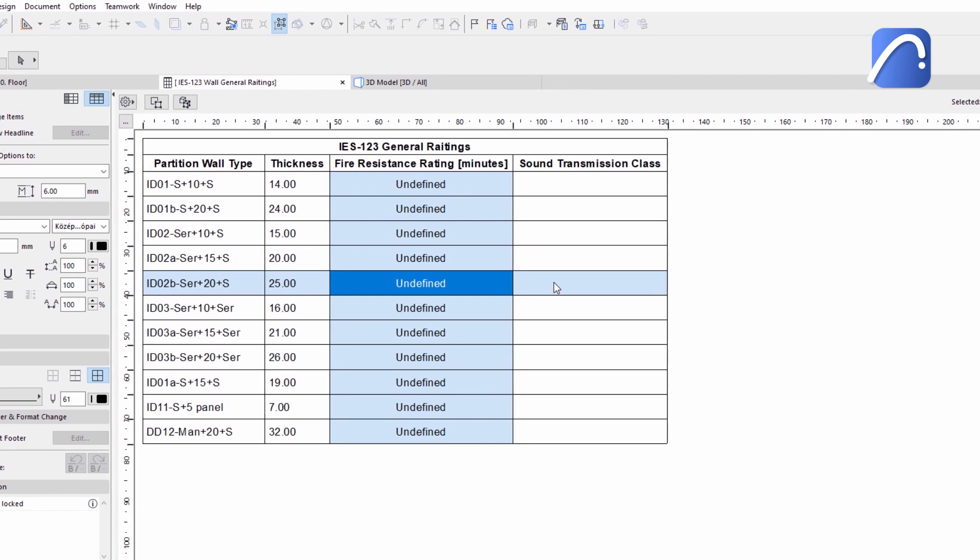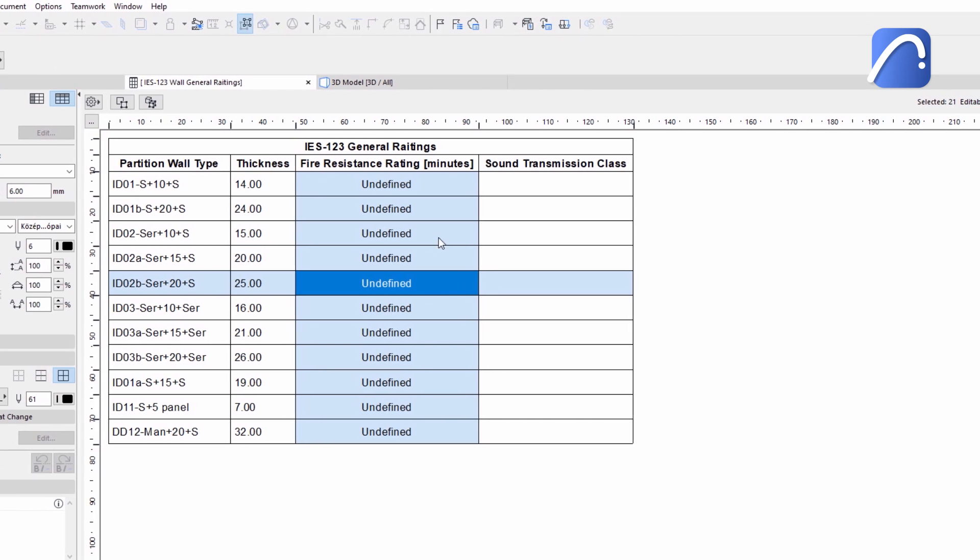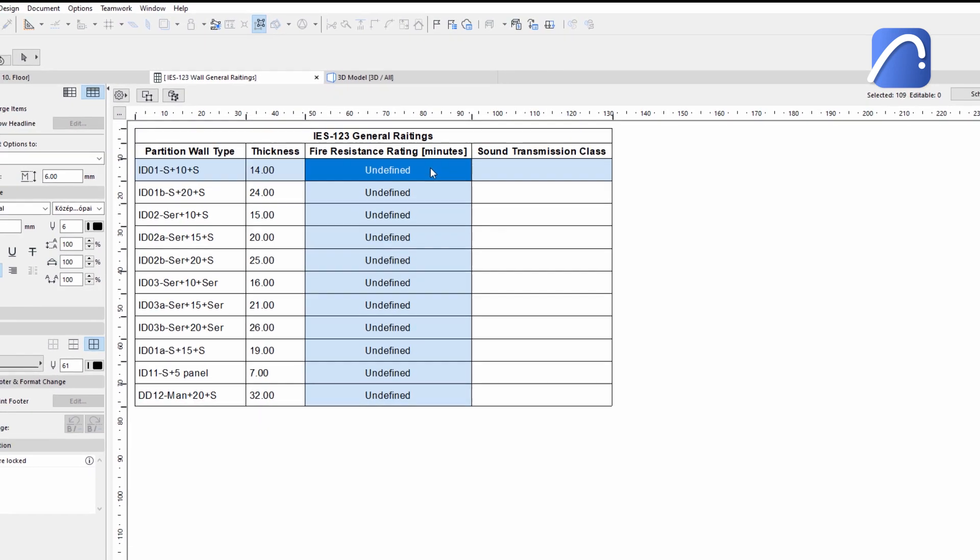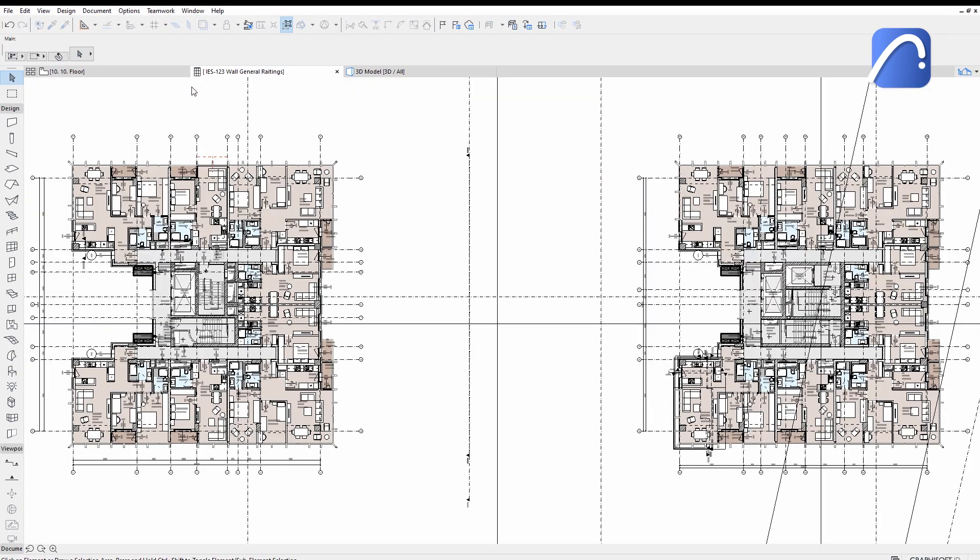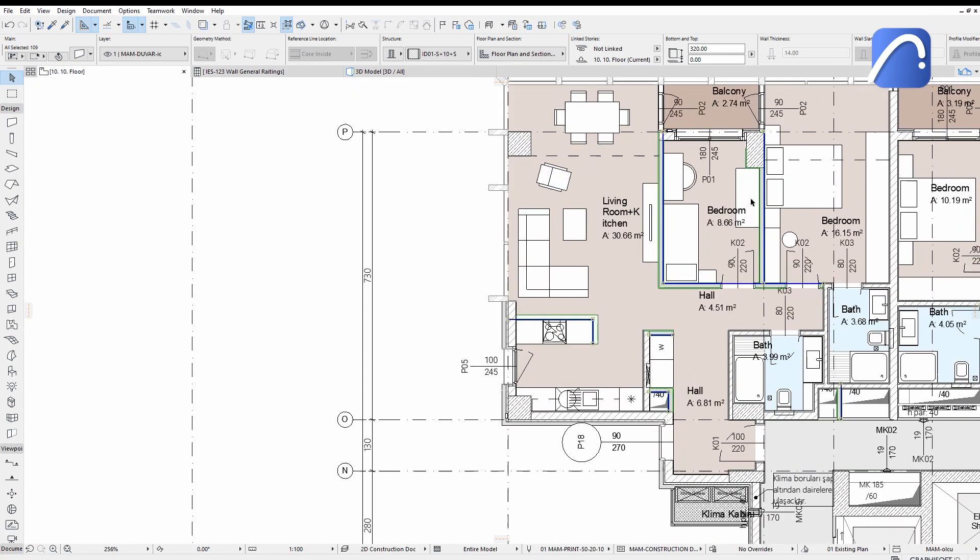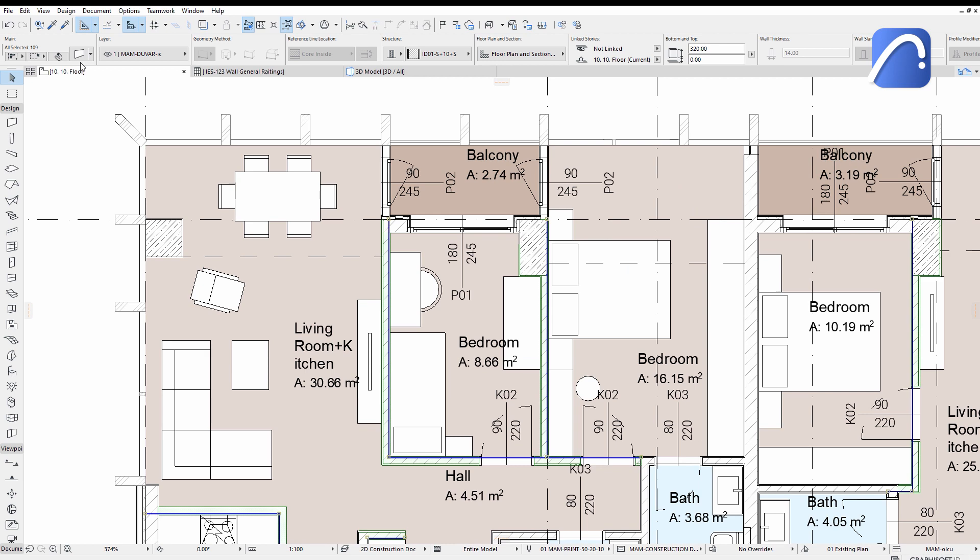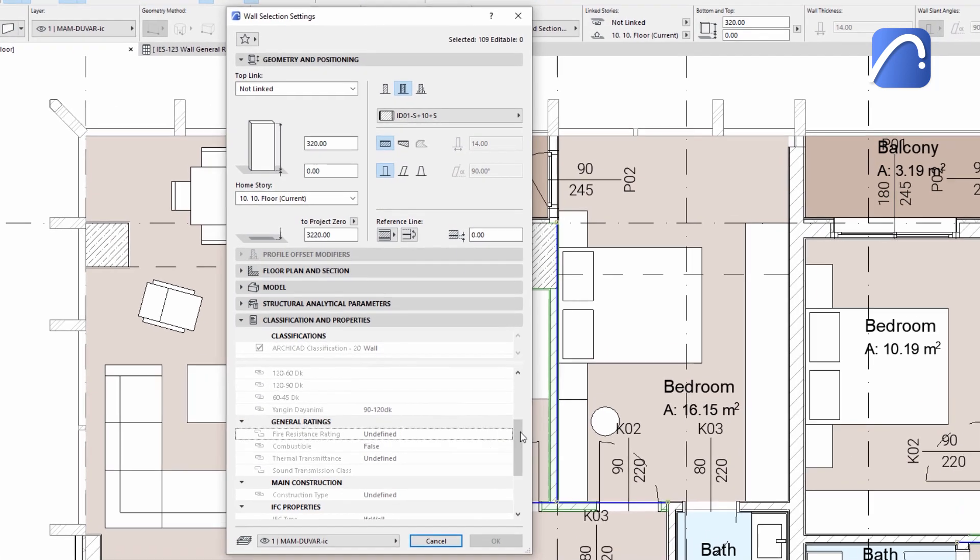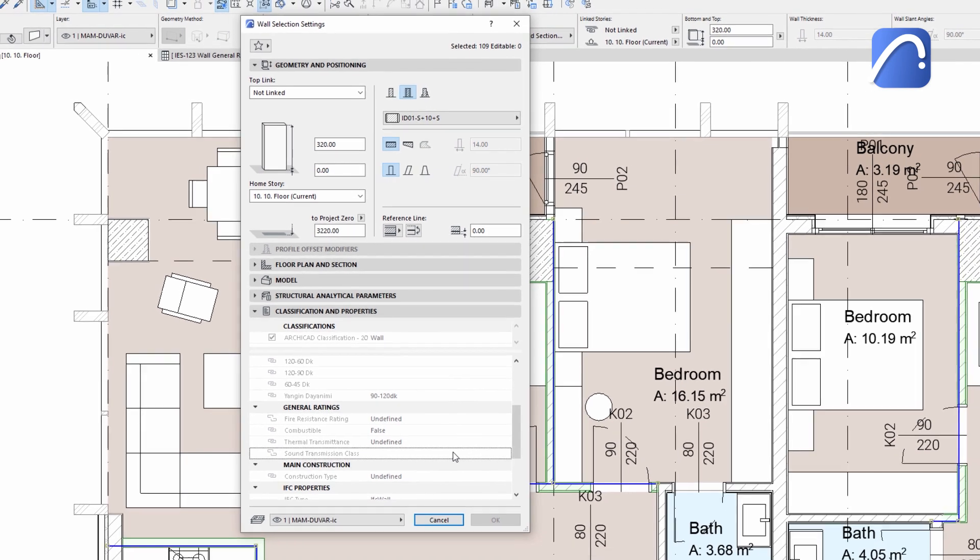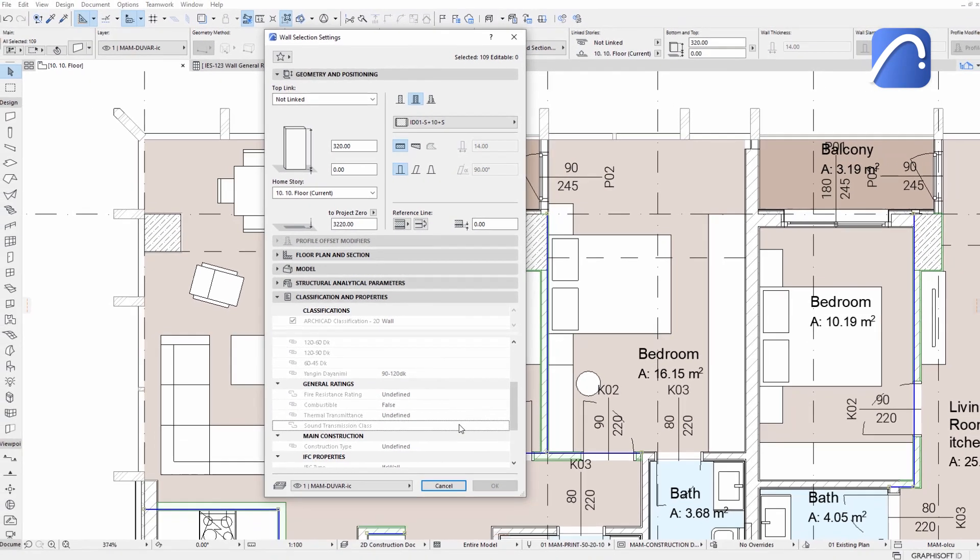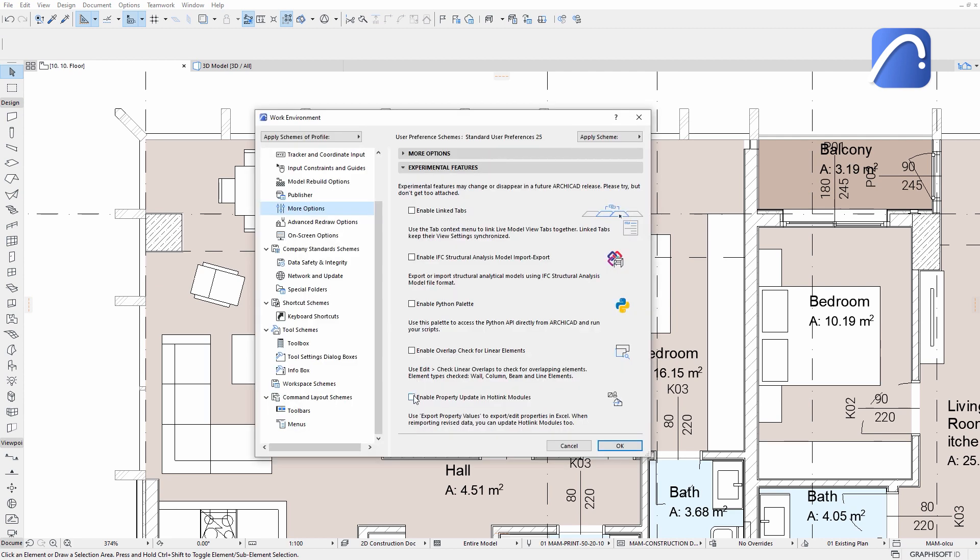Once the parameters are set by an external consultant, we import the property values into ARCHICAD directly to populate our model with the new data. However, these values are non-editable since they are part of the hotlink modules. The new feature eliminates this limitation.